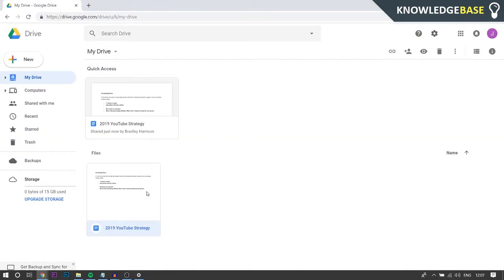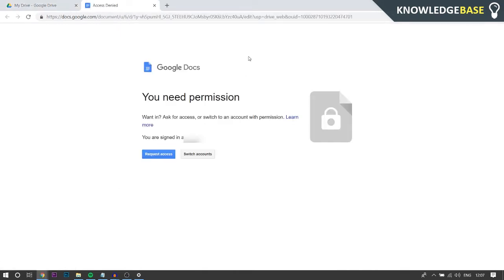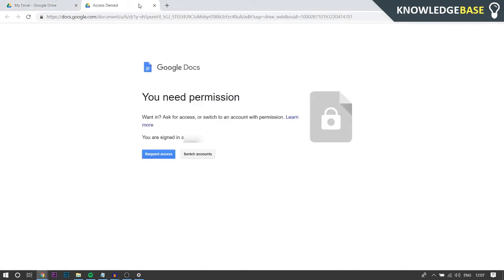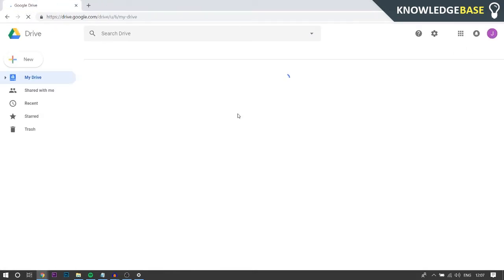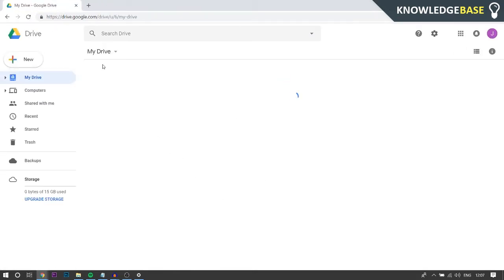And then you'll no longer have access to the file. If I double click on the file, as you can see it says you need permission. And then if I go and refresh the page here, the file is no longer on my Google Drive.